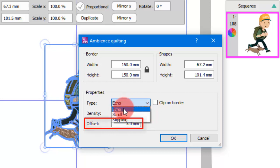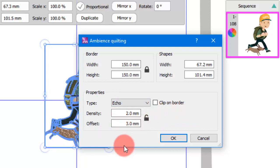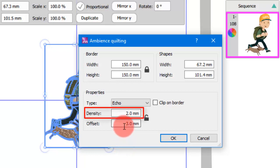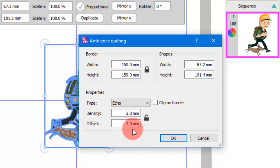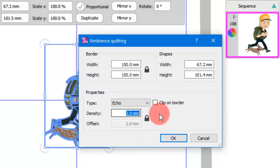Using the offset value you can set the distance between the object and the first quilting line. Additionally, using the density you can define the distance between the quilting lines. If you wish to have the same offset and density values, you can click the lock icon to lock the values together, and then any density value you set shall be set as offset distance as well.